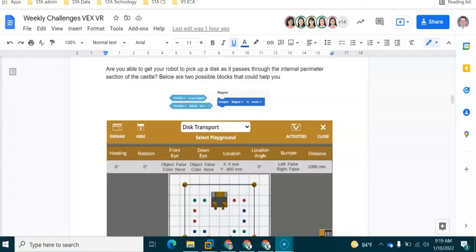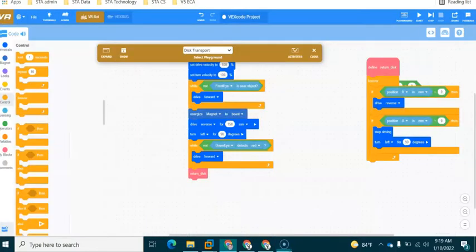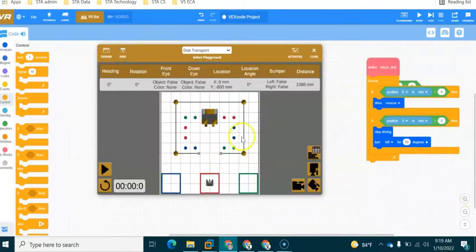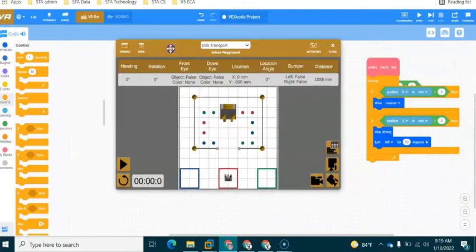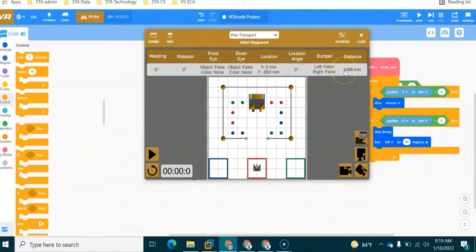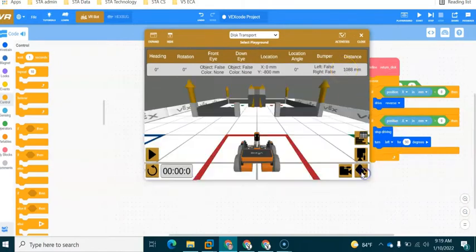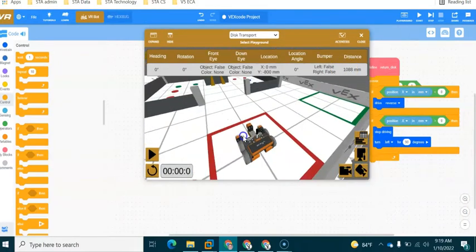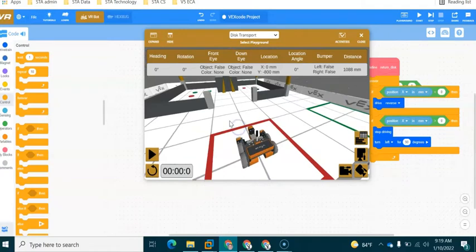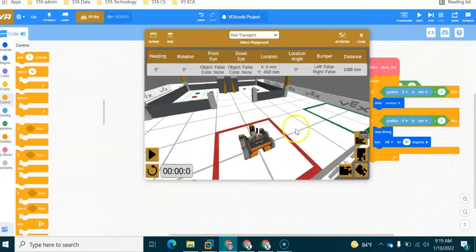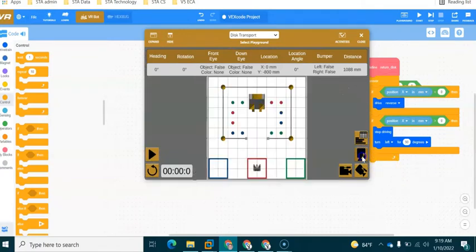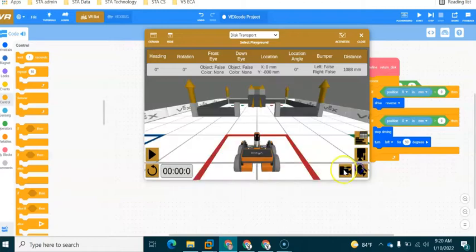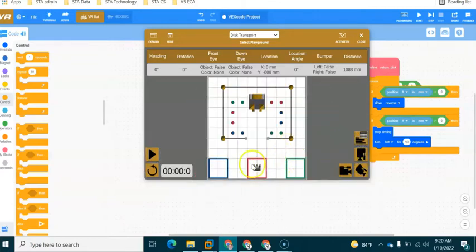Now if I go across to my VEX VR Playground you'll be able to see that I have some starting code in here and I'm going to walk you through this in a moment. And we're going to build on the starting code, but to begin with the idea of this VEX VR Playground is you need to navigate the robot inside the castle walls.